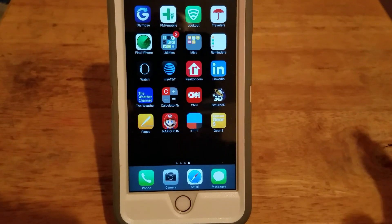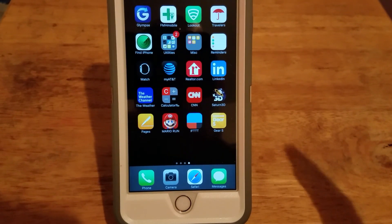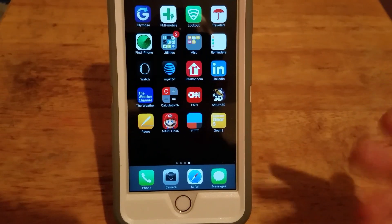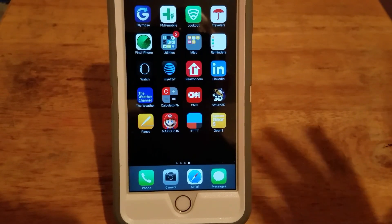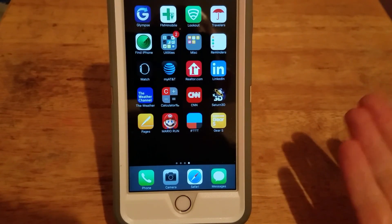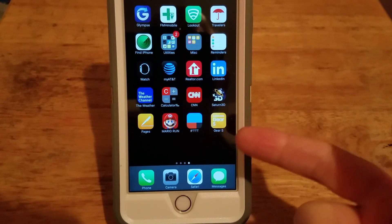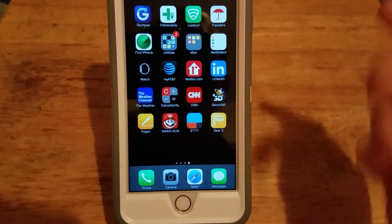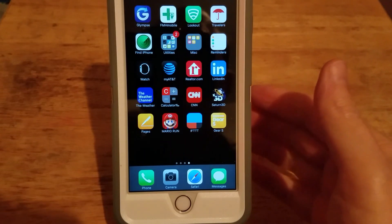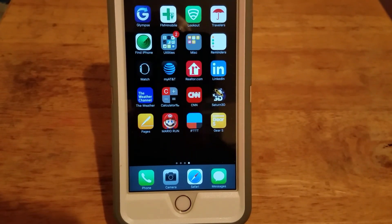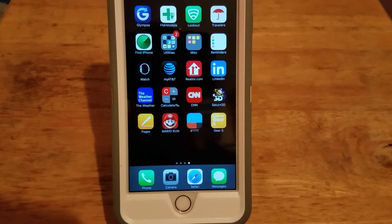Hey everybody. Since that last video where I talked about going through and looking at all the apps available for the Gear S on your iPhone, quite a few people have actually emailed me that they want to see what apps are available.